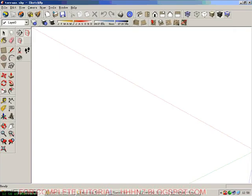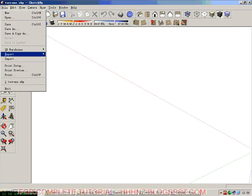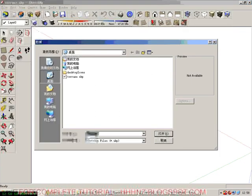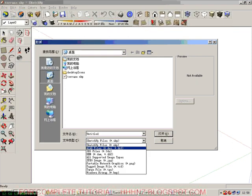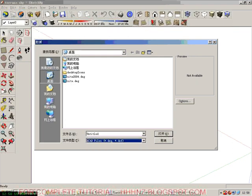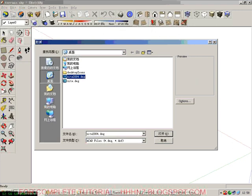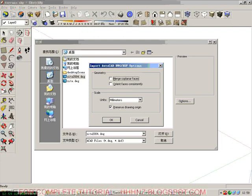Now in SketchUp, we click File, Import. Then we click DWG and we click the file we want to import. We also need to set up some options such as the unit and preserve drawing origin. And then we click OK.